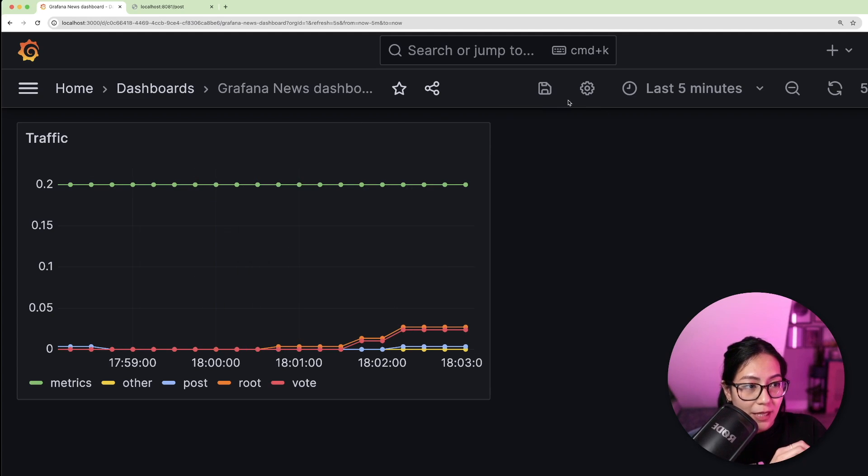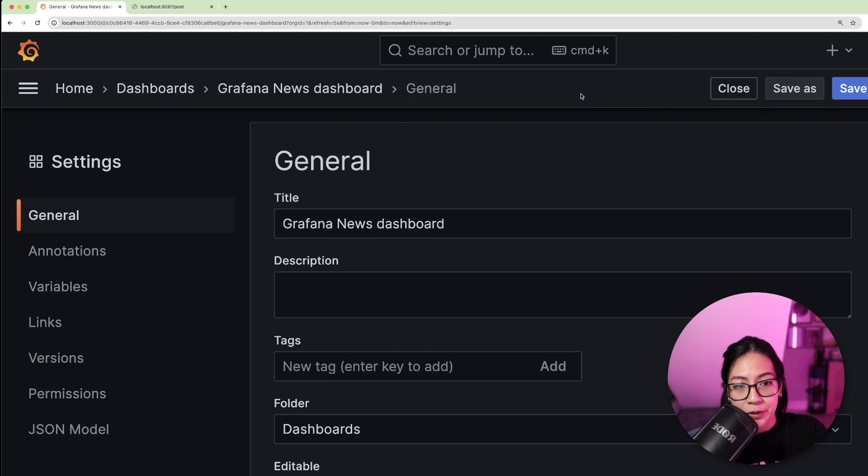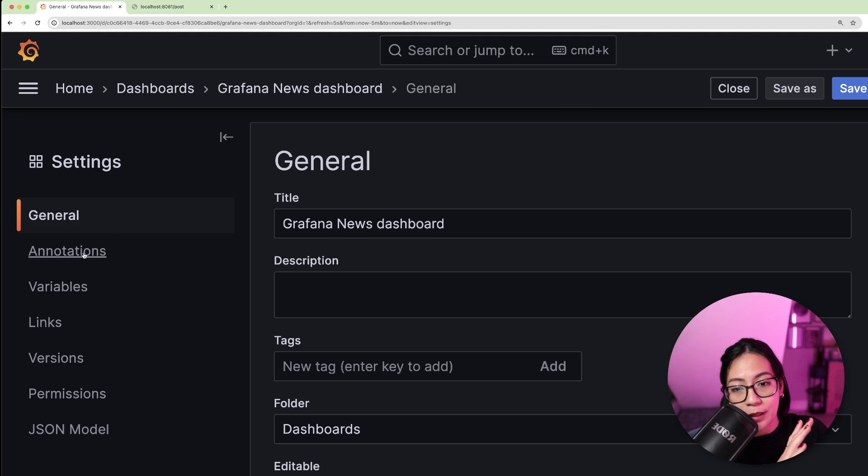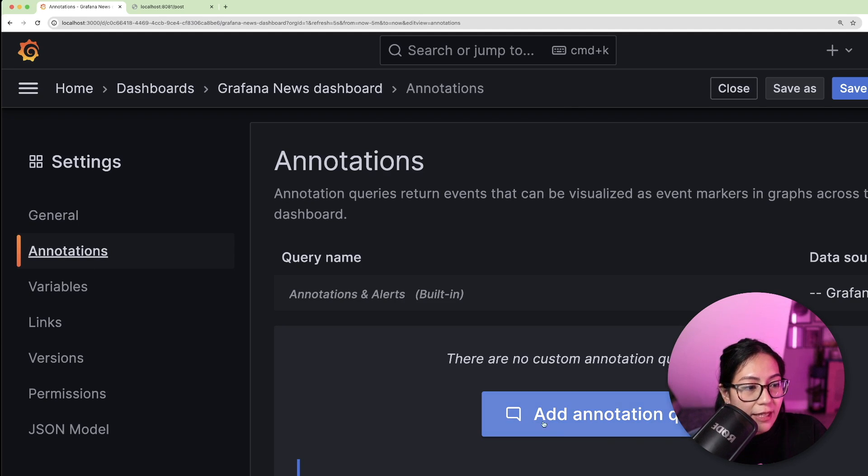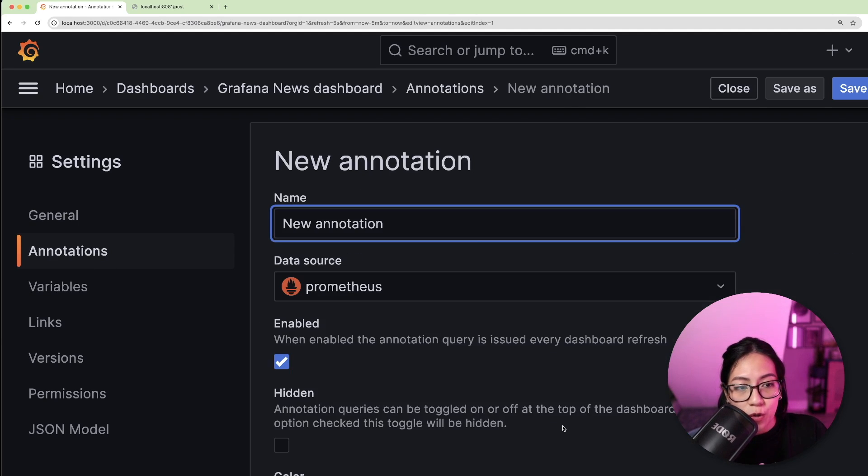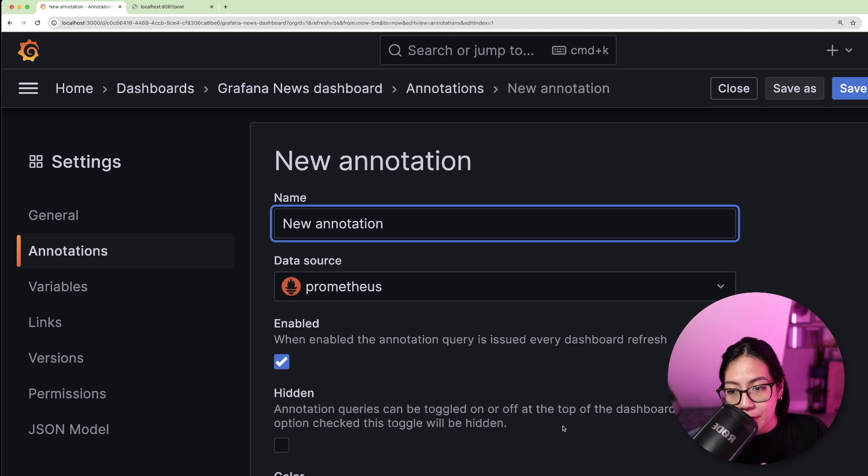To set this up, let's click dashboard settings and we'll go to annotations. Once you're in this view, click the add annotation query button.